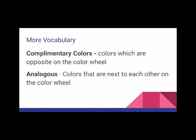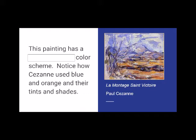Complementary colors are colors that are opposite on the color wheel. Analogous colors are colors that are next to each other on the color wheel.